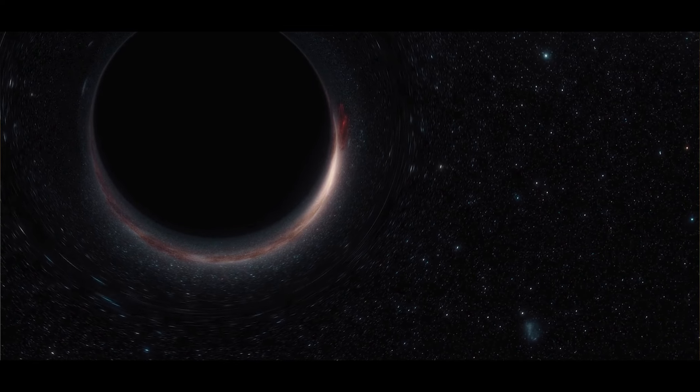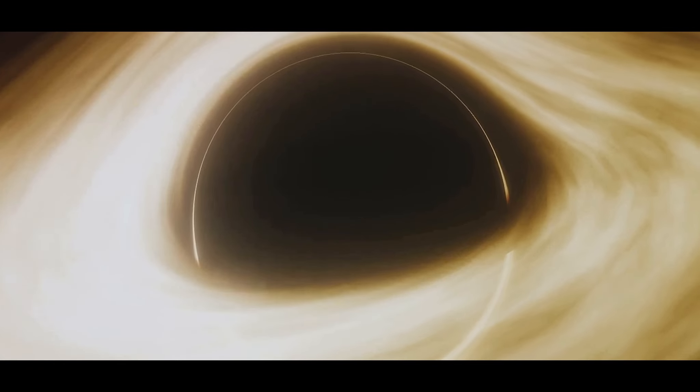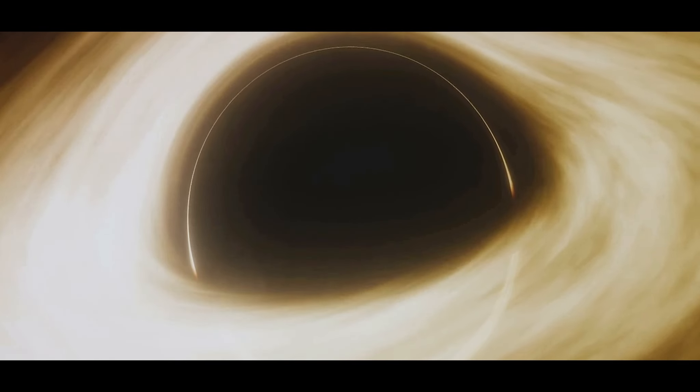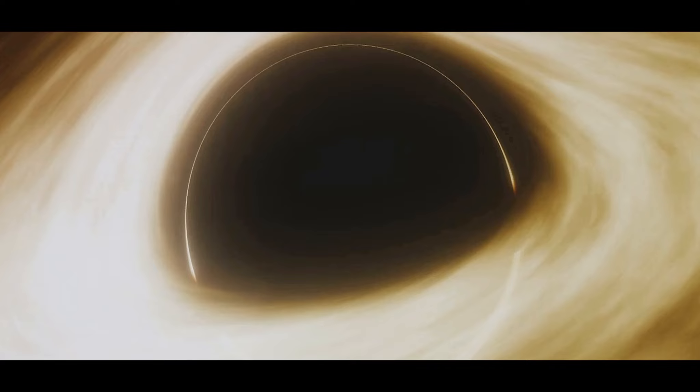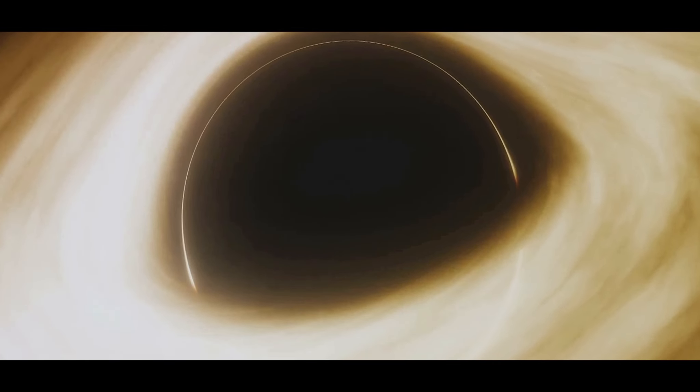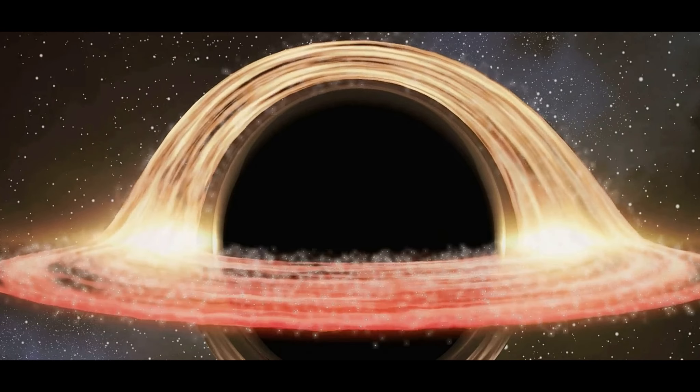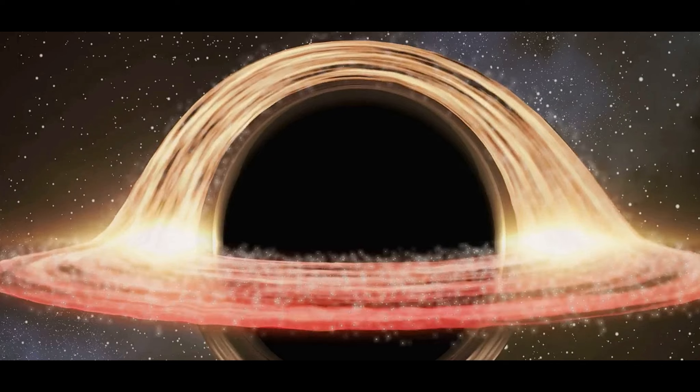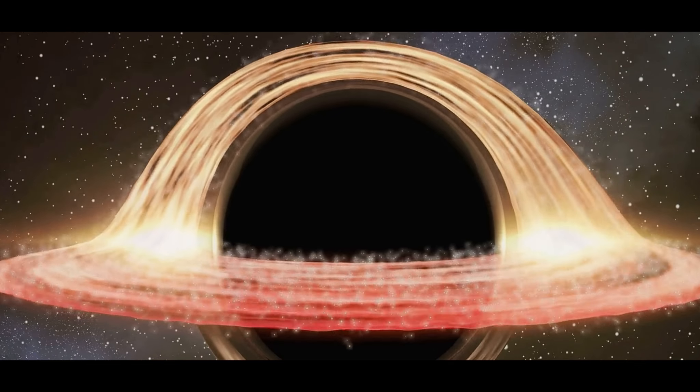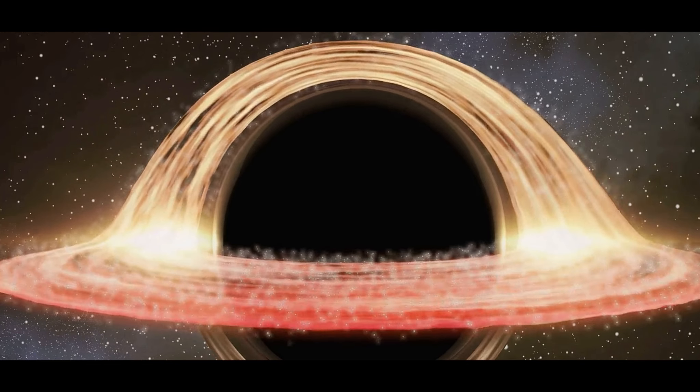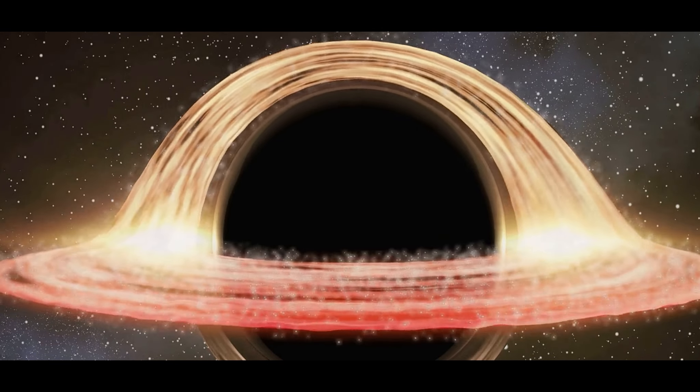So, while black holes are often portrayed as cosmic villains, they are also creators, architects of the universe's grand design. In its vicinity, the rules of space and time themselves succumb to its gravitational might.